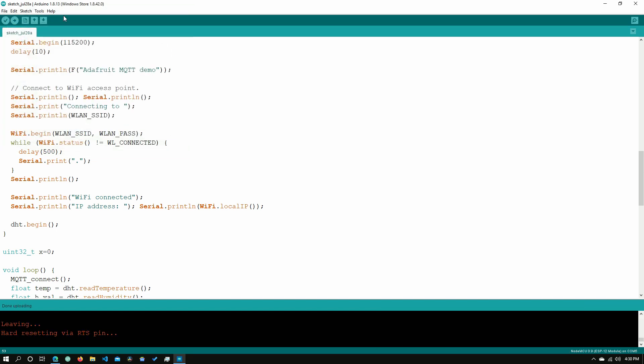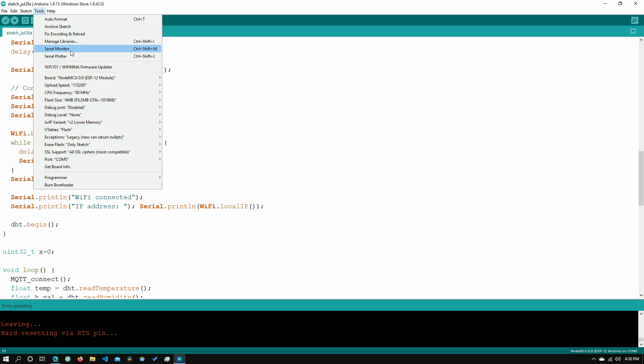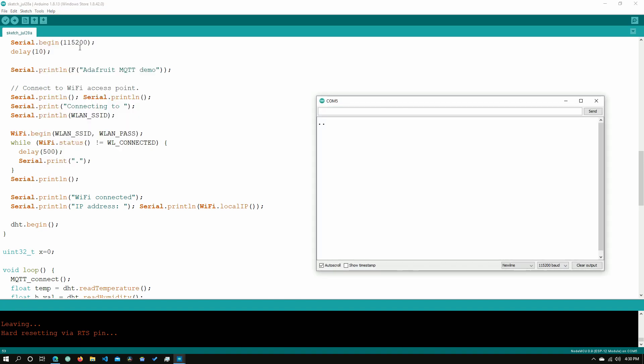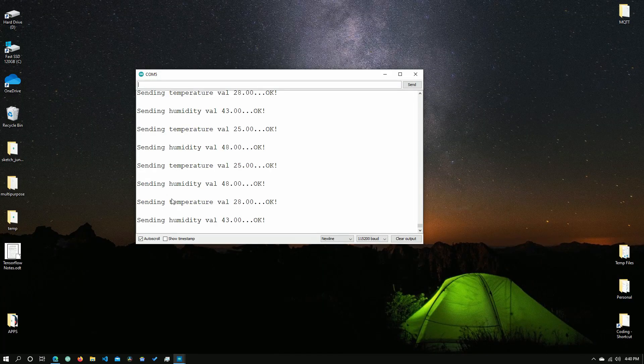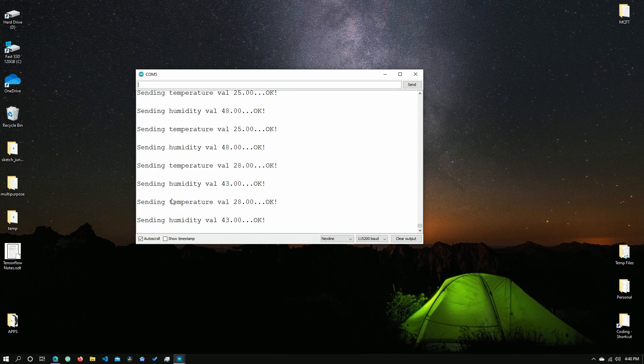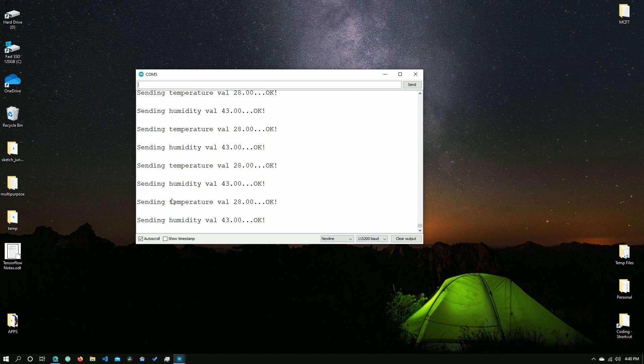Okay, so now our program is done flashing. We'll now need to go into tools and click serial monitor. As you can see, it is now doing its initialization sequence where it will connect to our network and connect to the MQTT. Now as you can see, the temperature and humidity values are updating on screen.